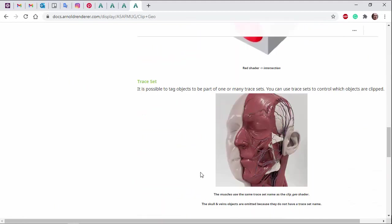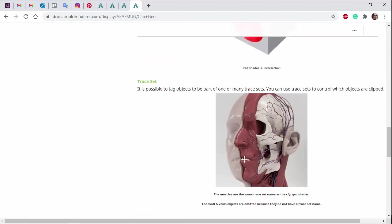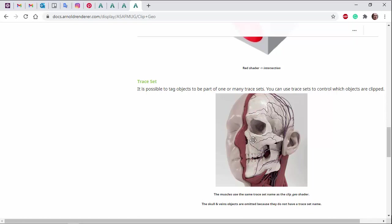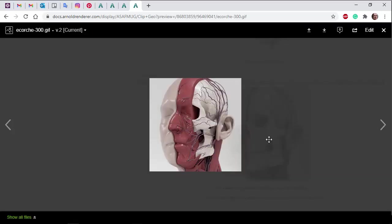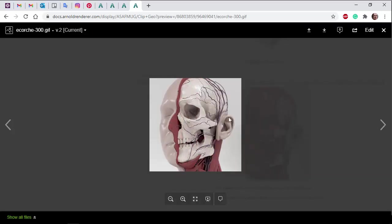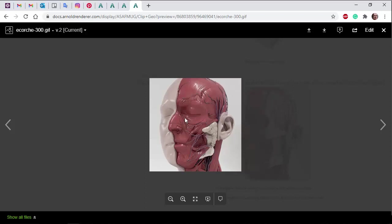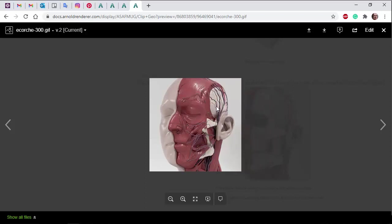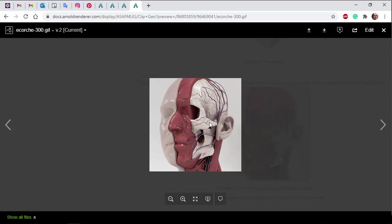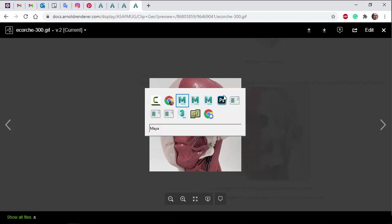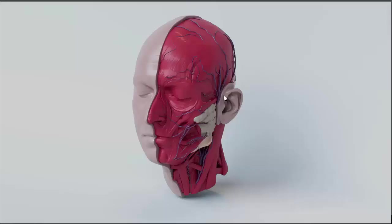So I just want to go through this example here using Traceset. So here we've got ClipGeo shader assigned to a cube that's animated in the X direction. But you notice it's not clipping the skull or the vein objects, it's just clipping the muscles. Okay, so let's jump into Maya.